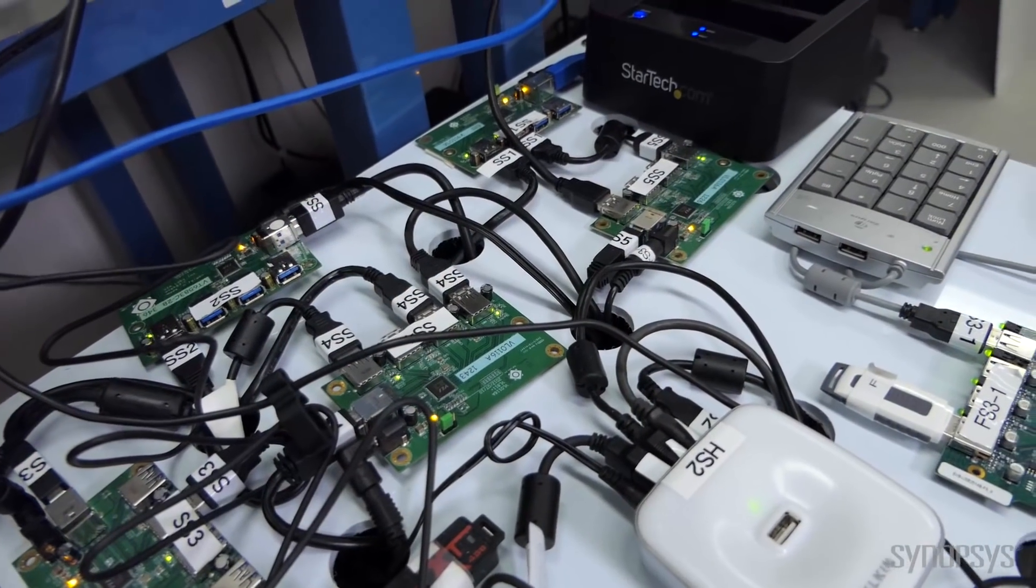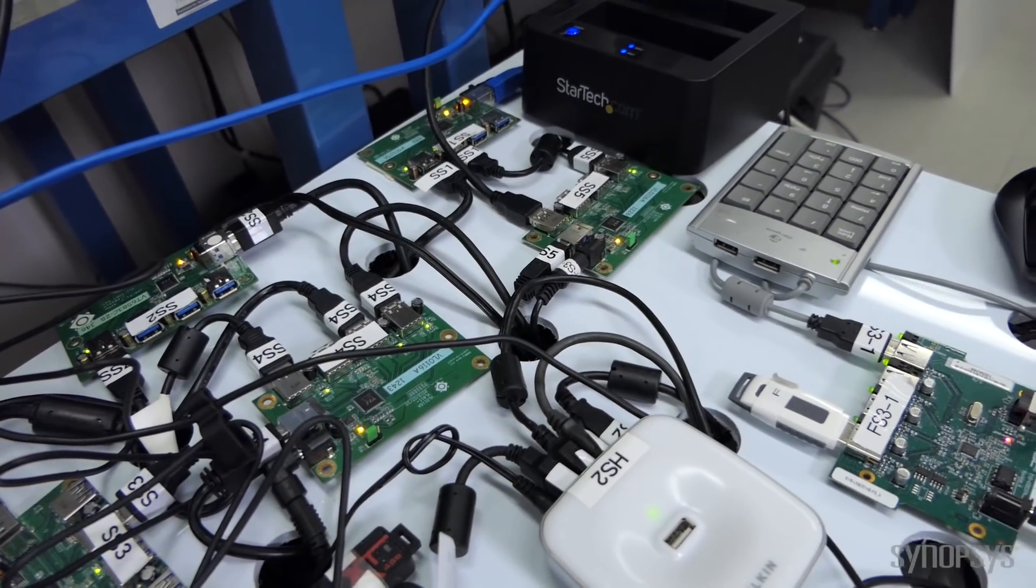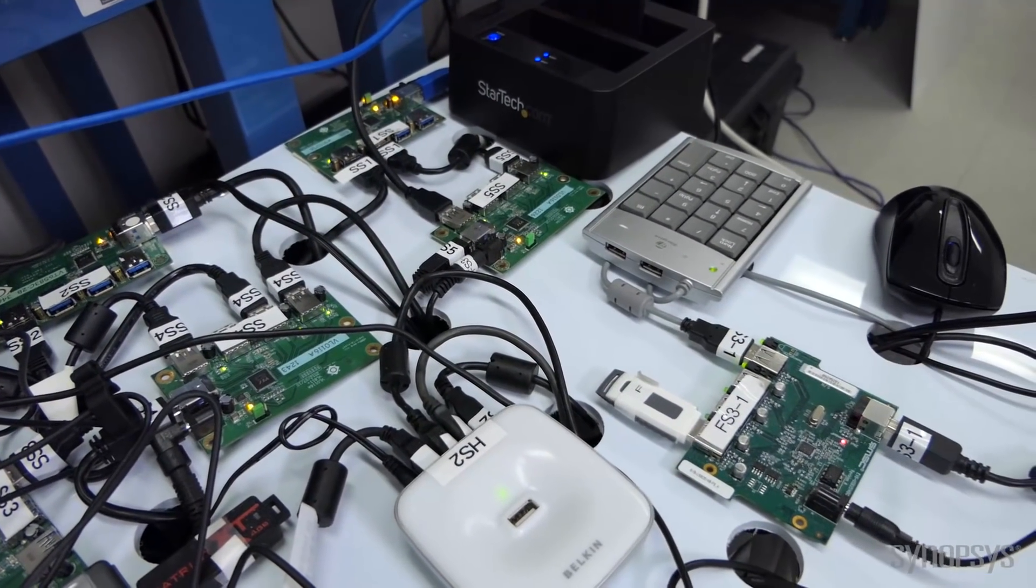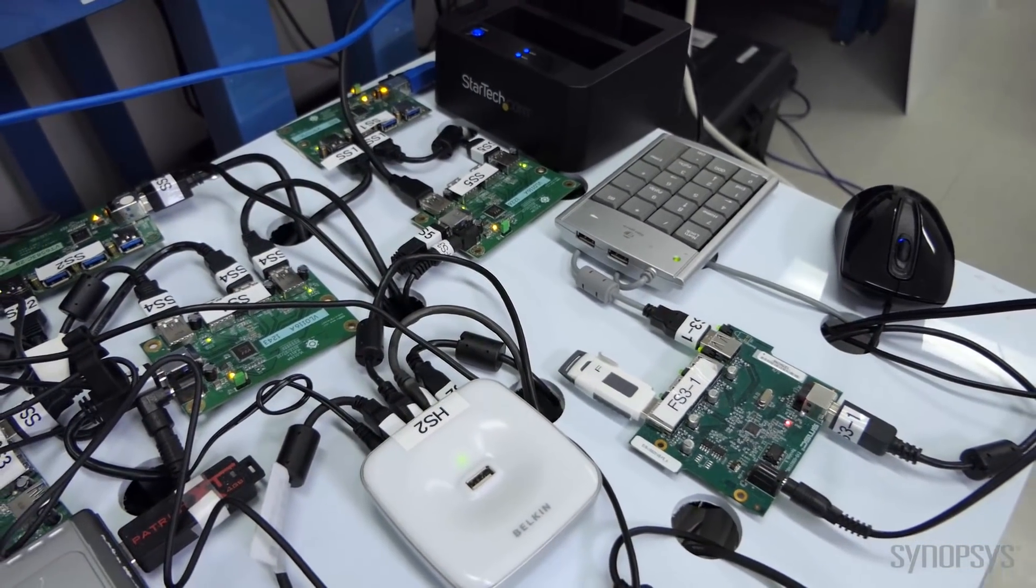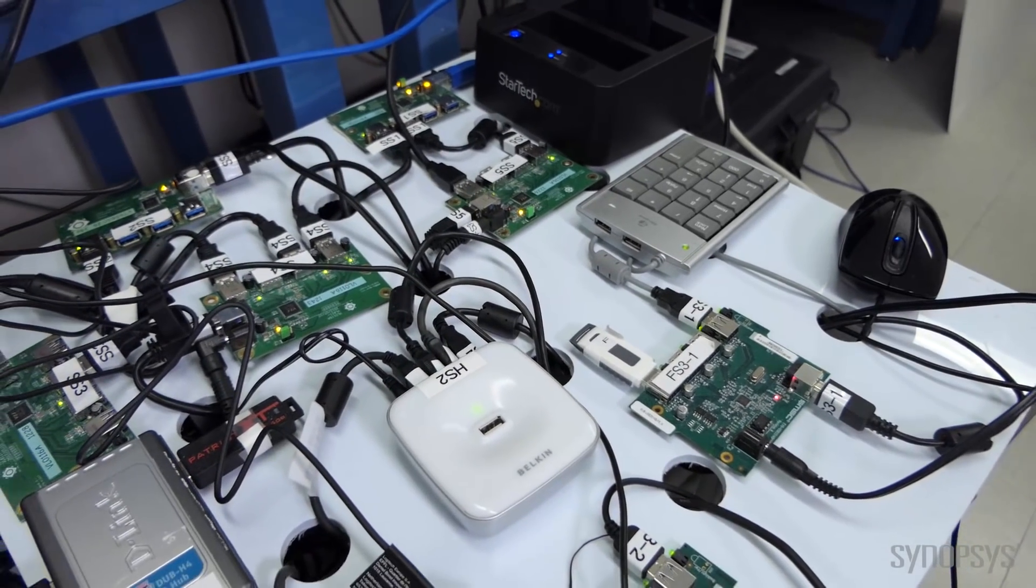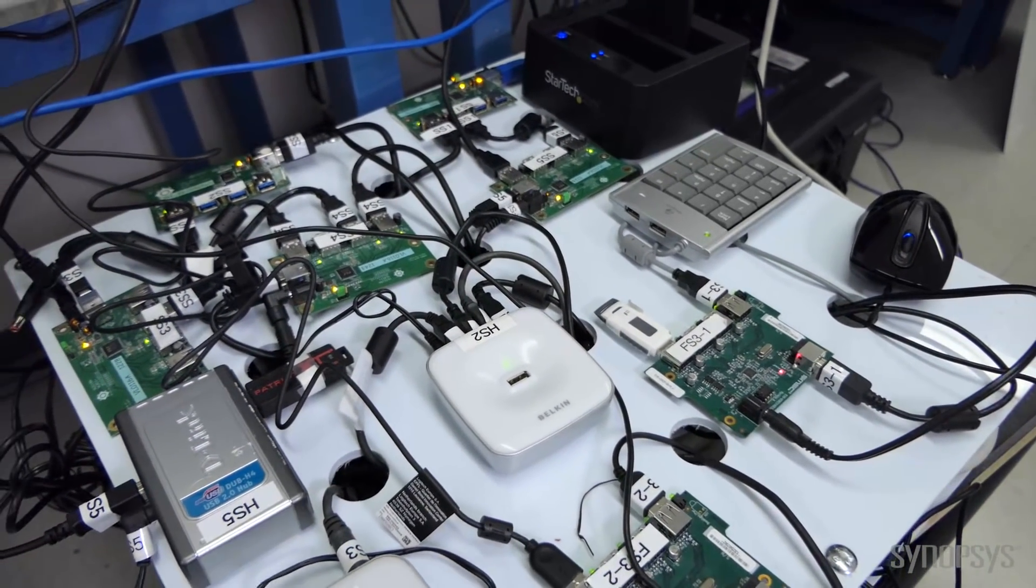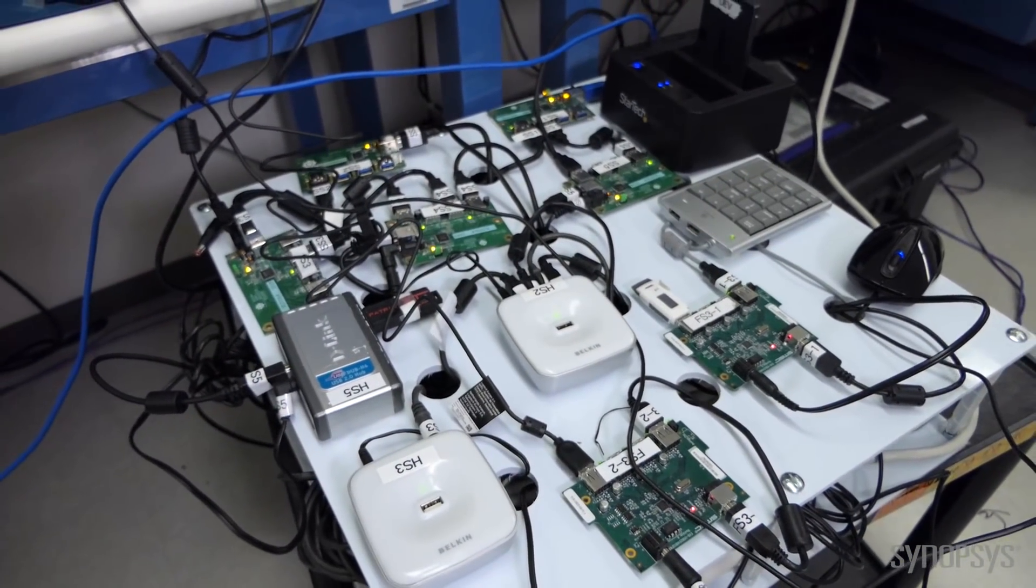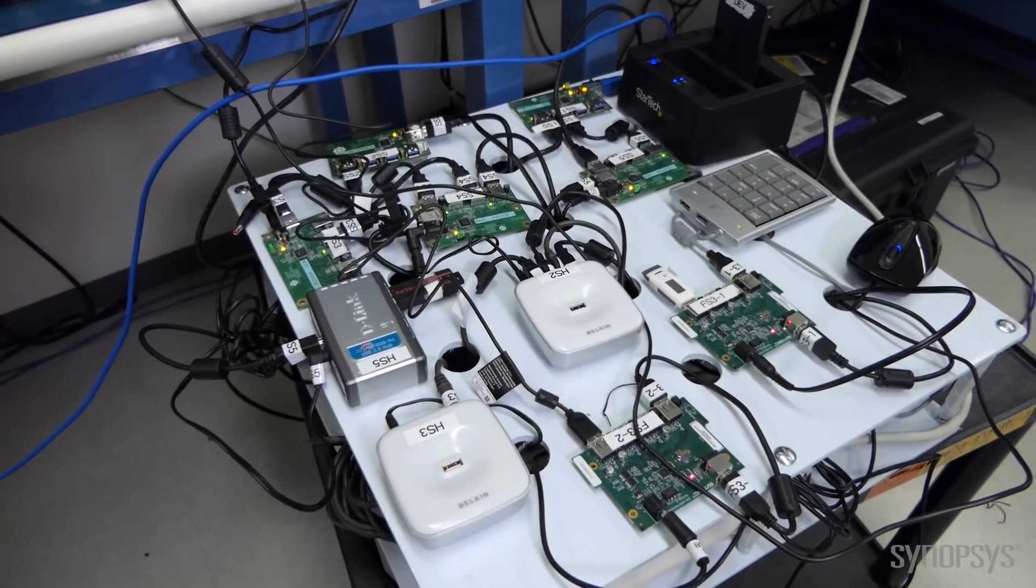The interoperability tree includes a range of USB devices, different device types, different transfer types, and different speeds. We're going to show you those tests today.